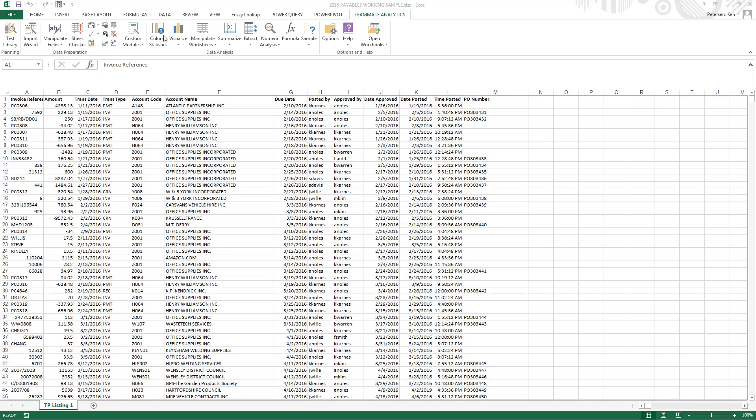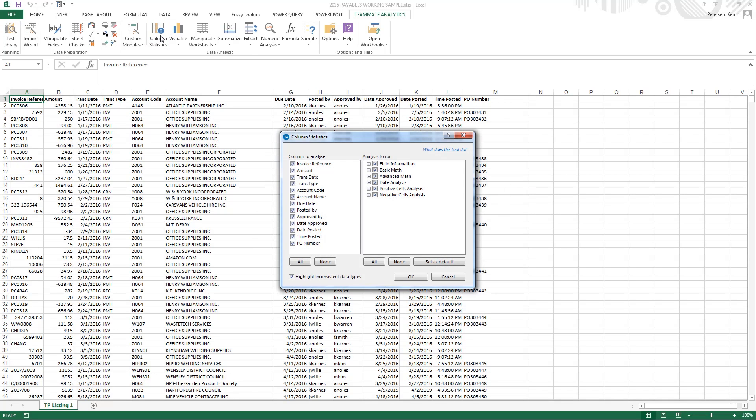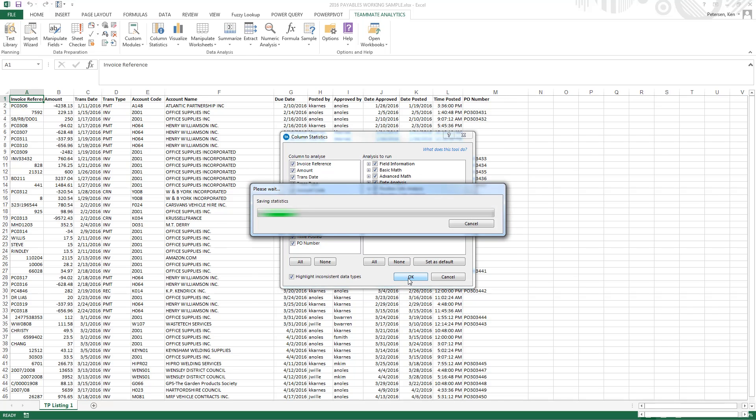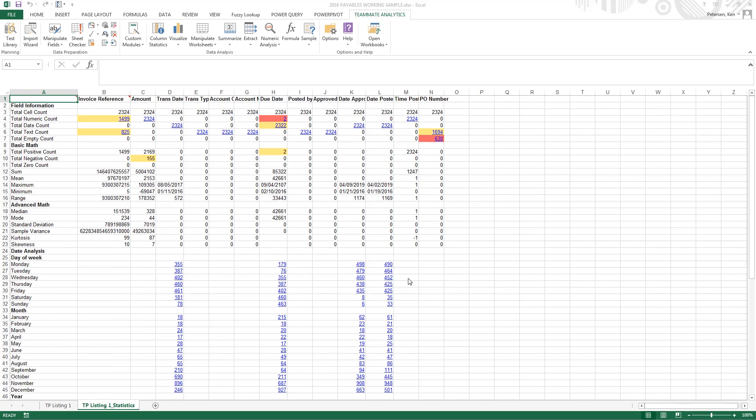So we'll go into column statistics. On the left-hand side, we have our columns to analyze, and on the right-hand side, we have the analysis to run. I'll leave everything checked and say OK. Column statistics returns a new worksheet, and across the top, we see each of our columns from our original spreadsheet, and then down the side, we see the analysis that was performed.